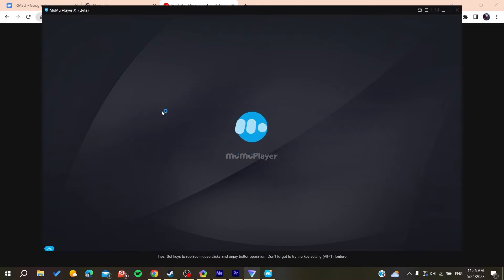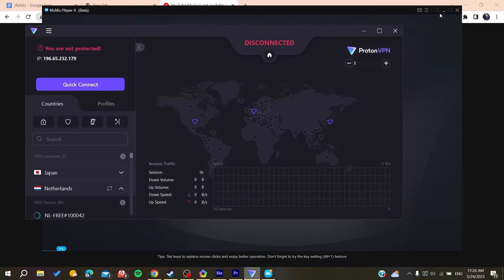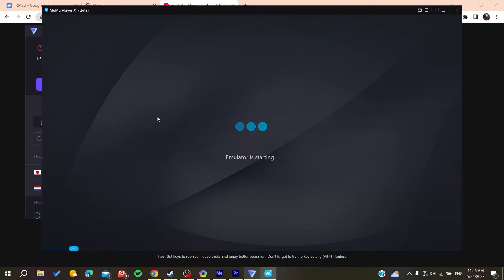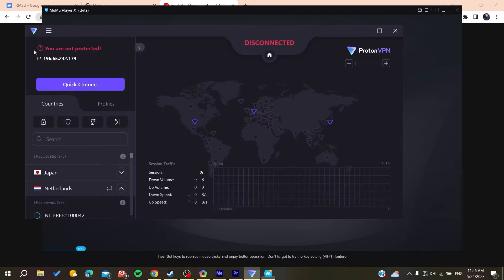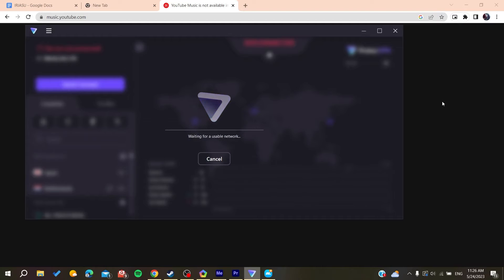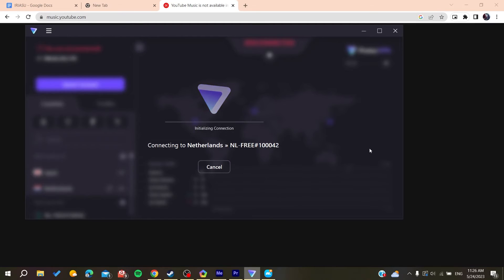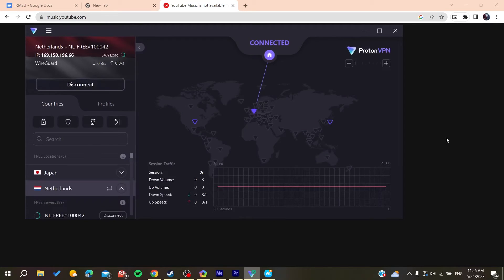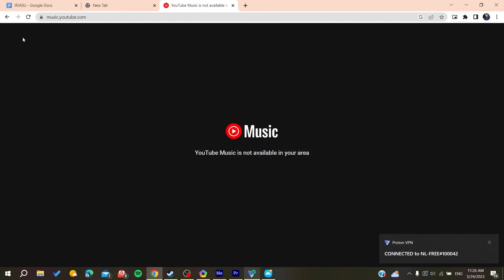I'm going to click Quick Connect so I can connect to another server. So basically here we are just going to wait, and basically now we are just going to refresh and we will have our YouTube Music that will work correctly.